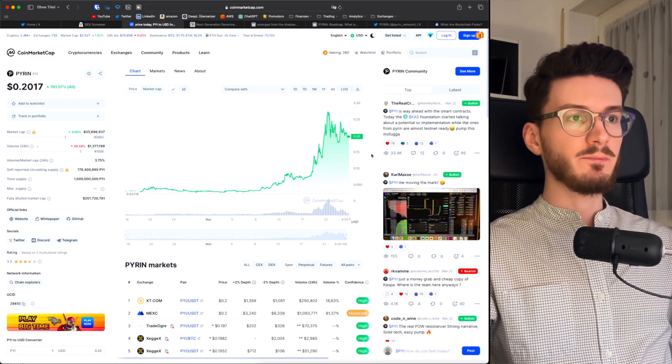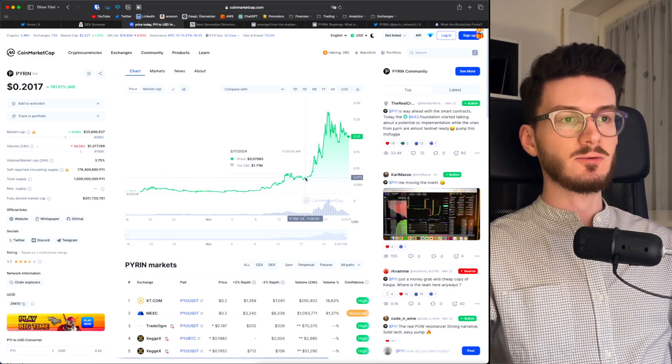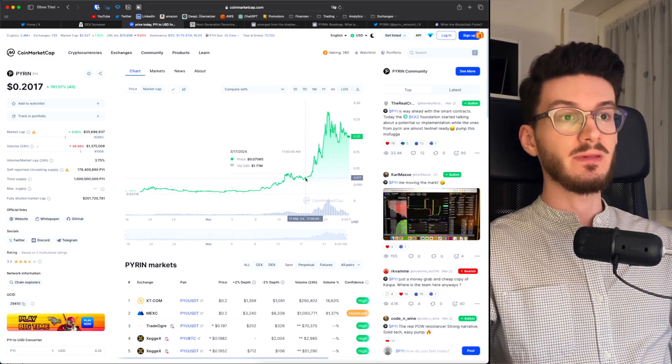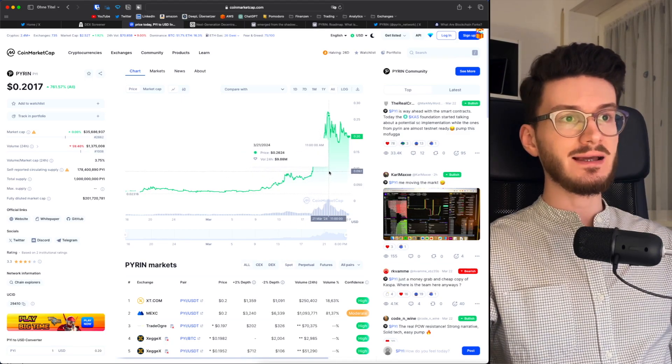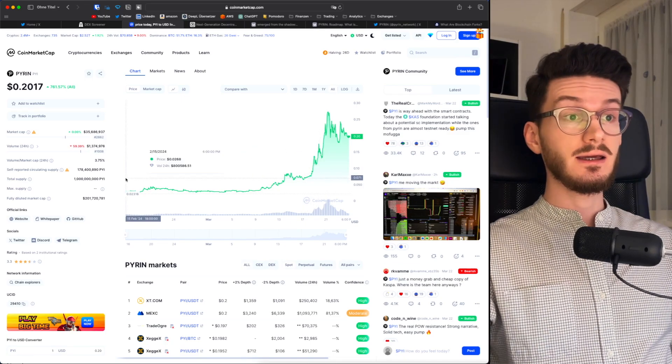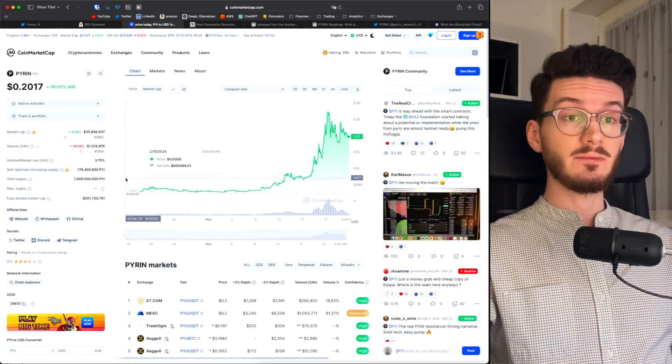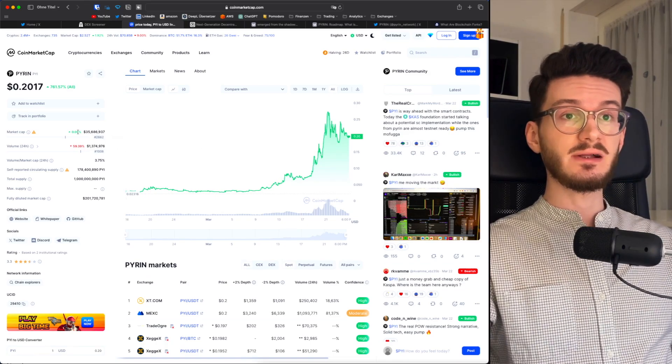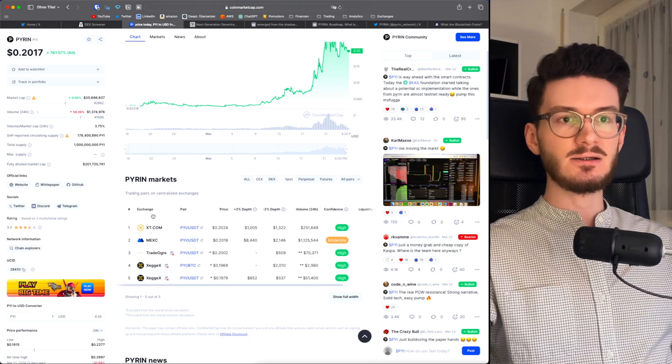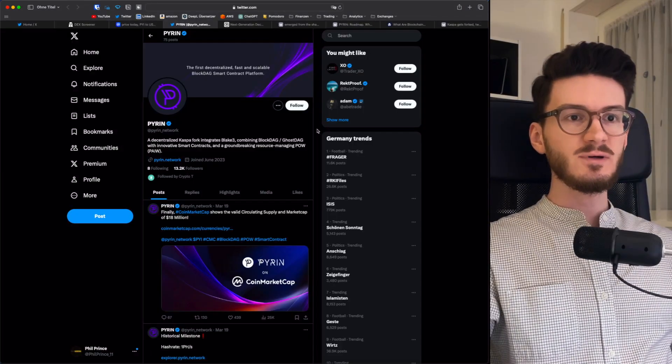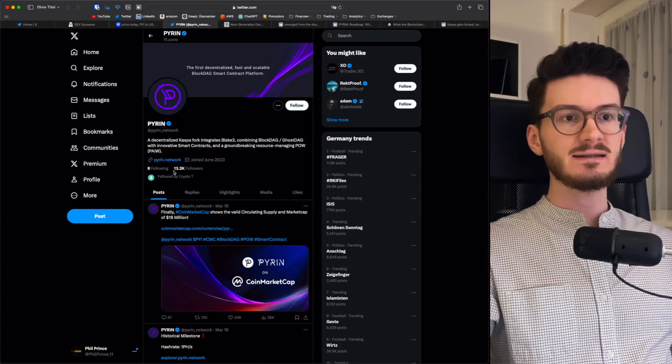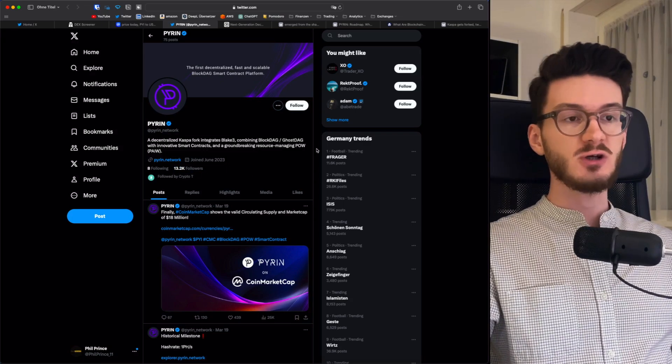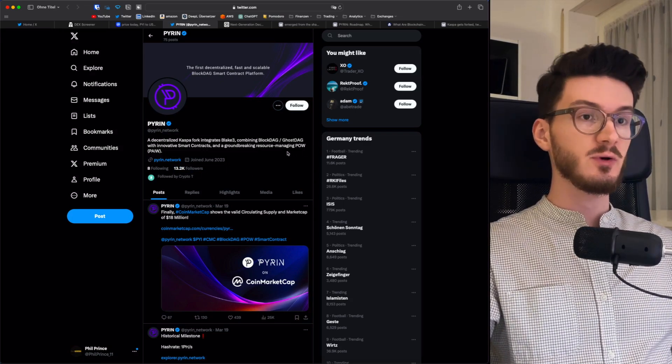Alright, what's up with Pyren? As you can see here, we had a crazy pump starting from mid of March, where it did more than a 3x within four days. It's still very new. It started out in mid of February this year, has around $35 million in market cap, and it's not listed on too many exchanges. Their Twitter account has not too many followers.